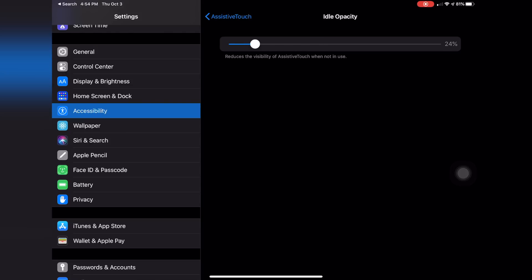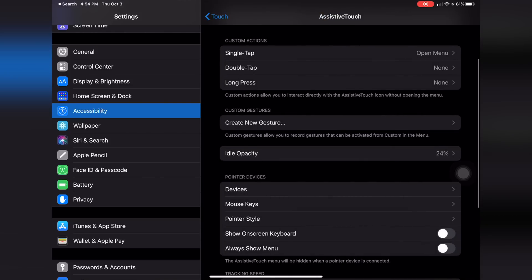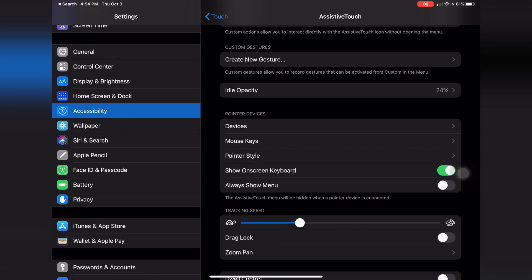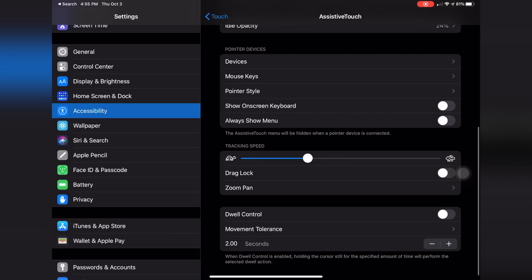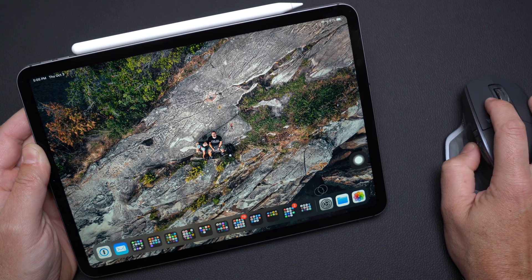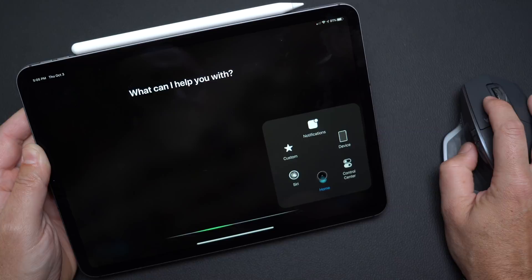Under Assistive Touch there are settings for single tap, double tap, and long press, and you can create custom gestures. Under Pointer Devices, you can customize what your mouse buttons do — toggle them on and choose their function, so when you right-click or left-click you can customize those actions. You can also set whether to show an on-screen keyboard, though since I have the keyboard case I don't need that. I also have the menu set to always show, which appears in the bottom right-hand corner.